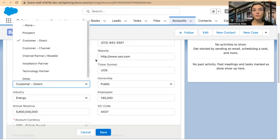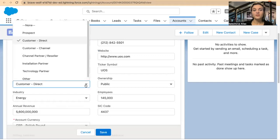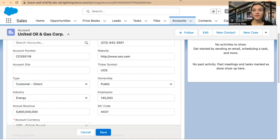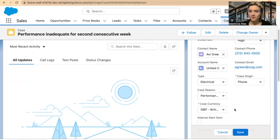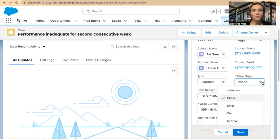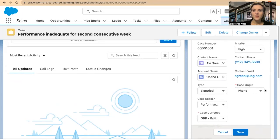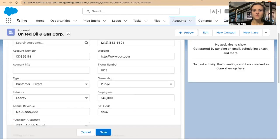In this case, I would like to assign high priority to direct customers. Also, if the case origin is phone — so we'll make it even more specific, not all cases — if the case origin is phone and it's a direct customer, I want to set the high priority.